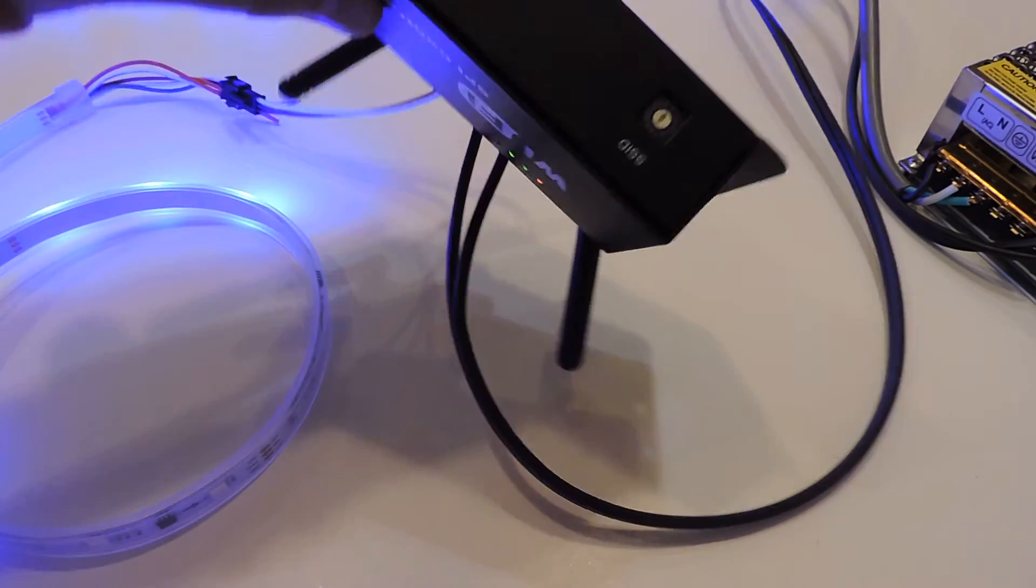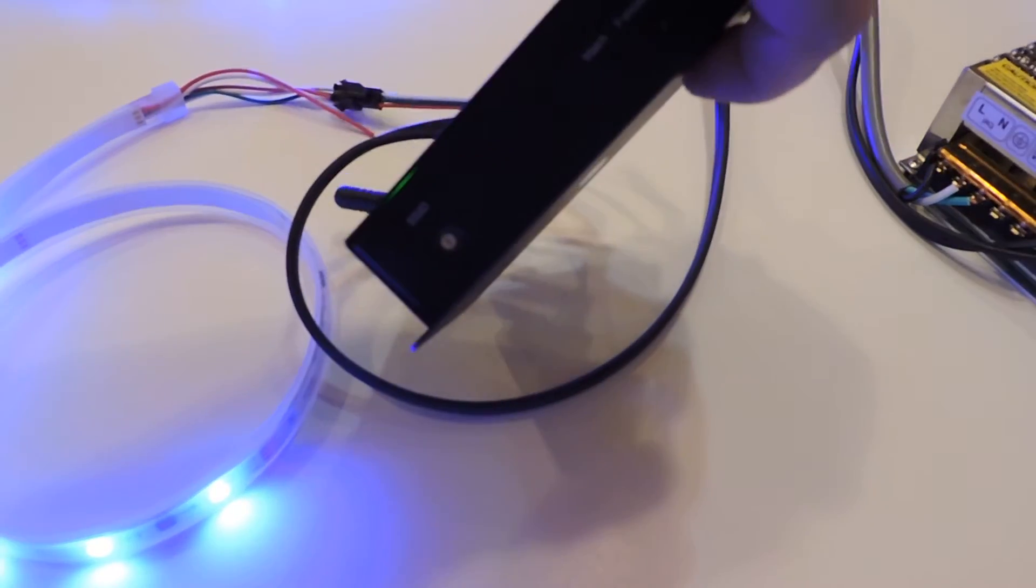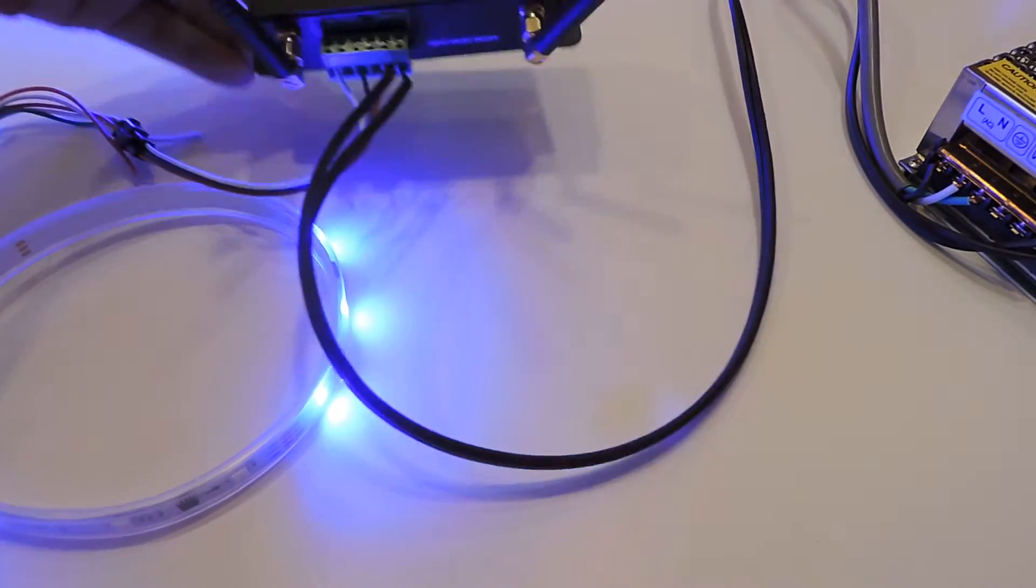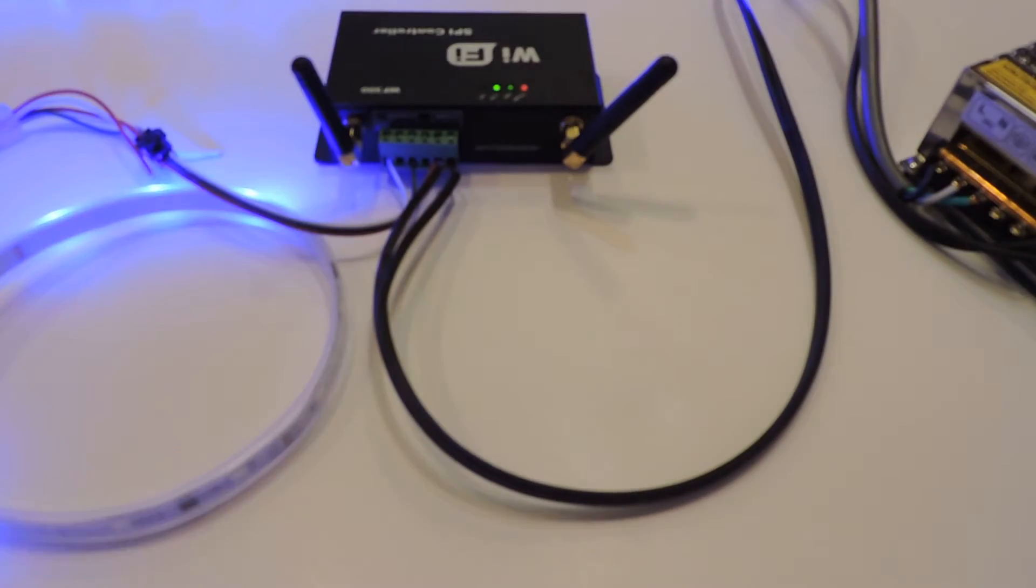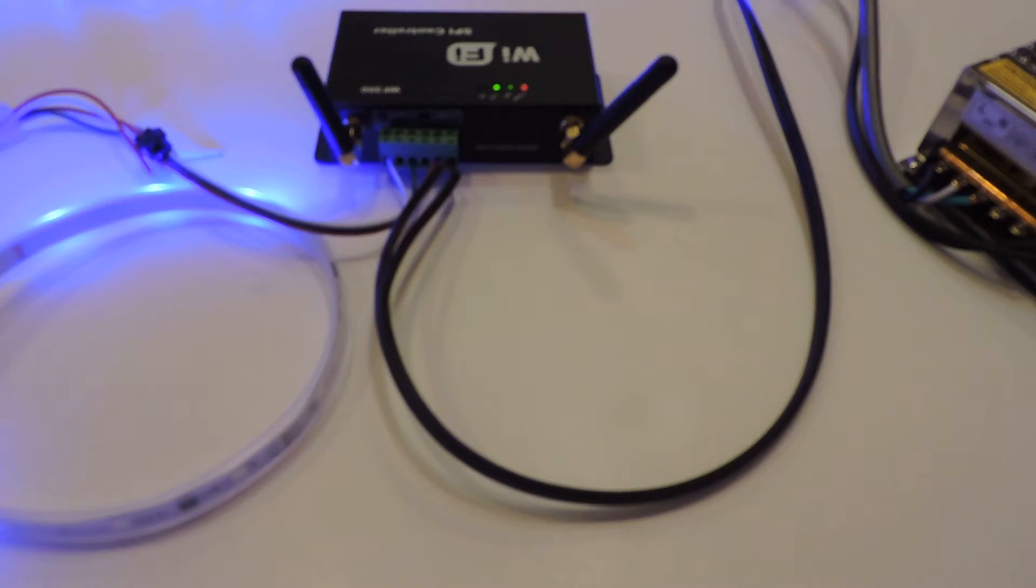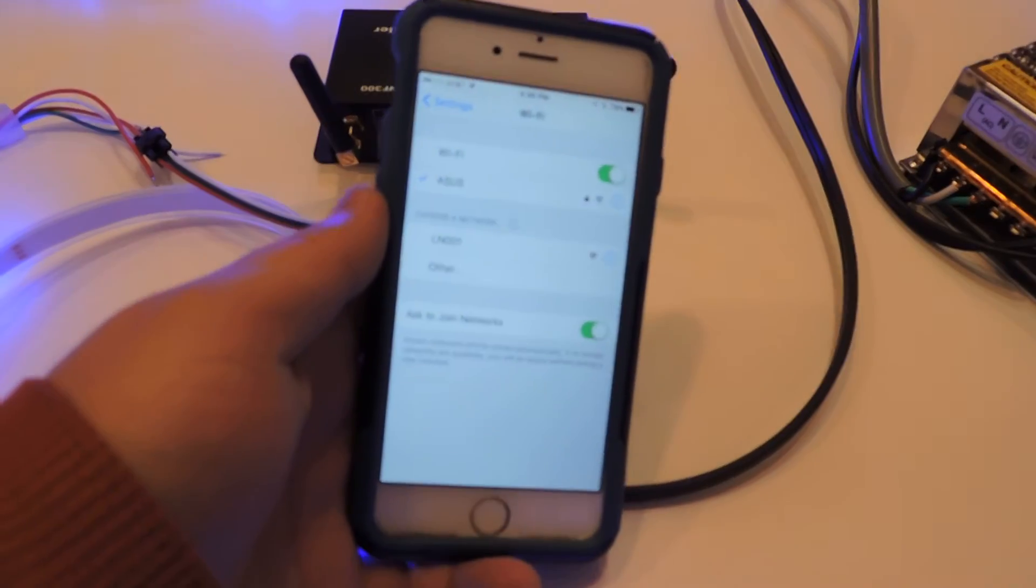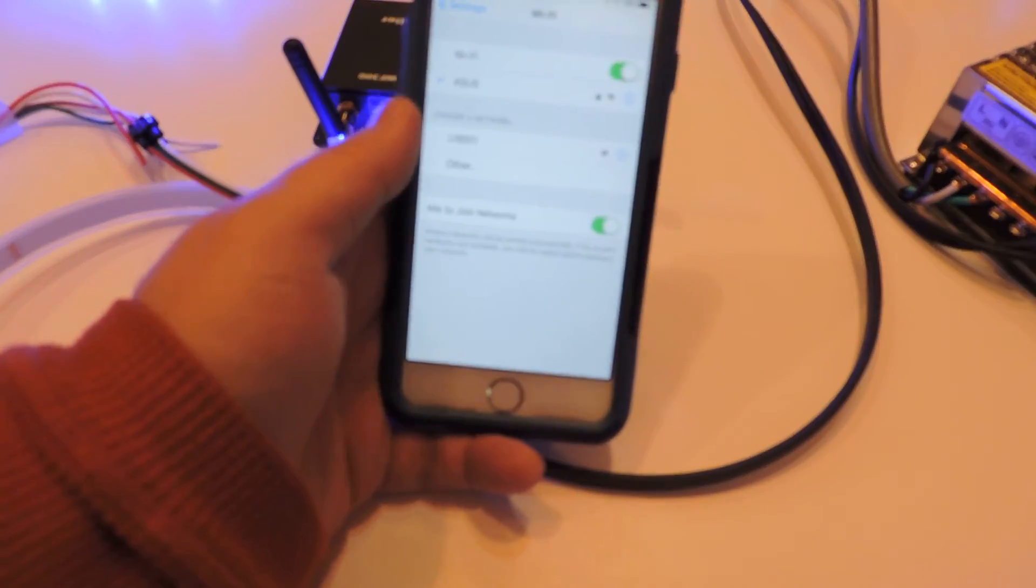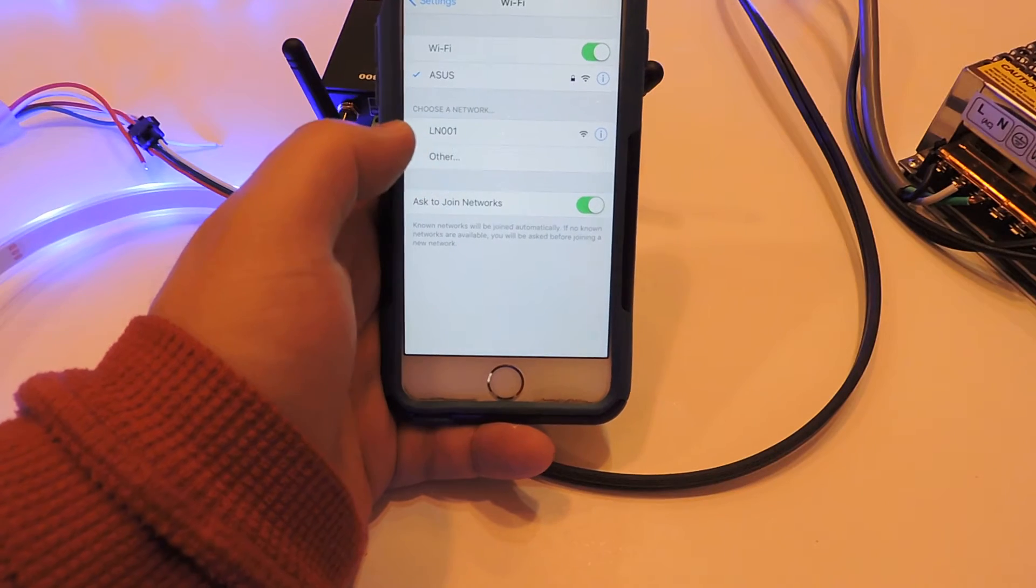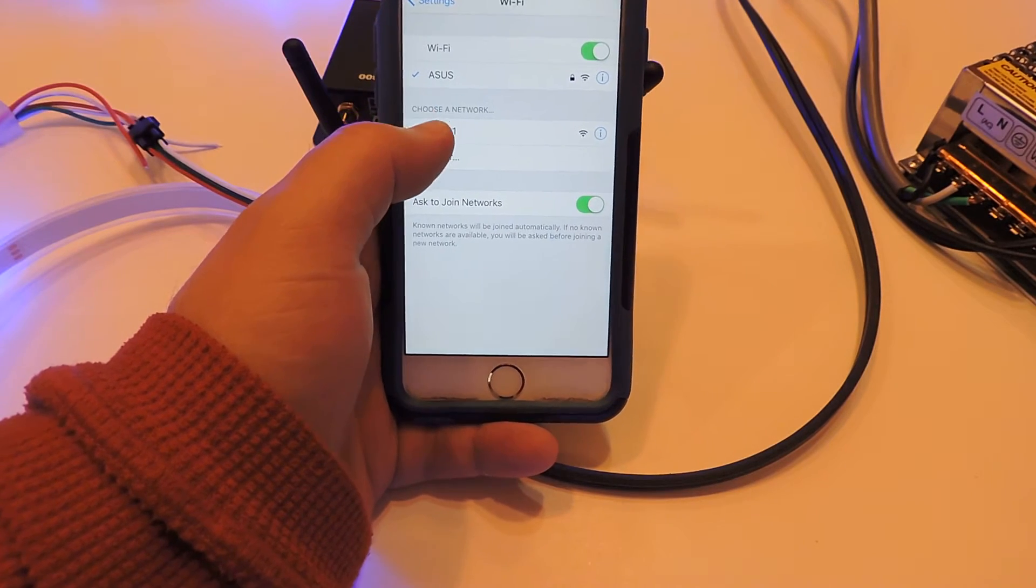The SSID switch on the front lets you pick which Wi-Fi signal you want. Then simply on your smartphone, you're going to search for a Wi-Fi network. You can see this one is LN-001—that's the setting on the front.